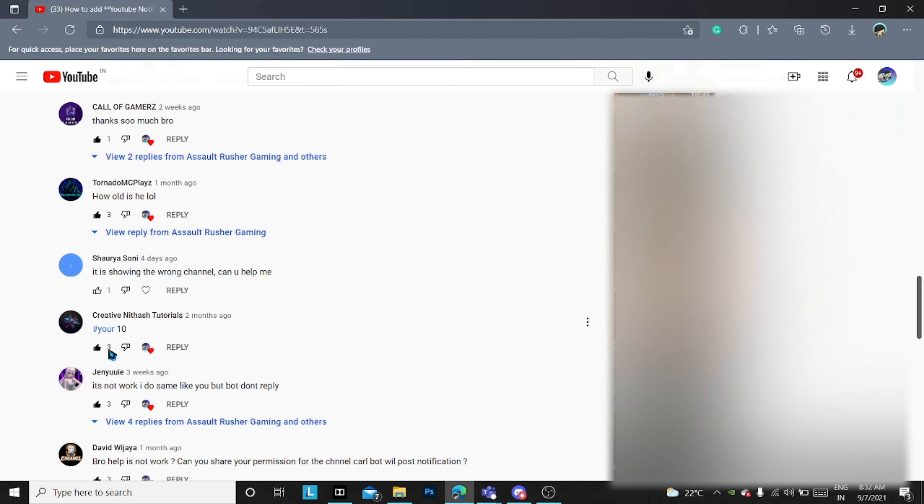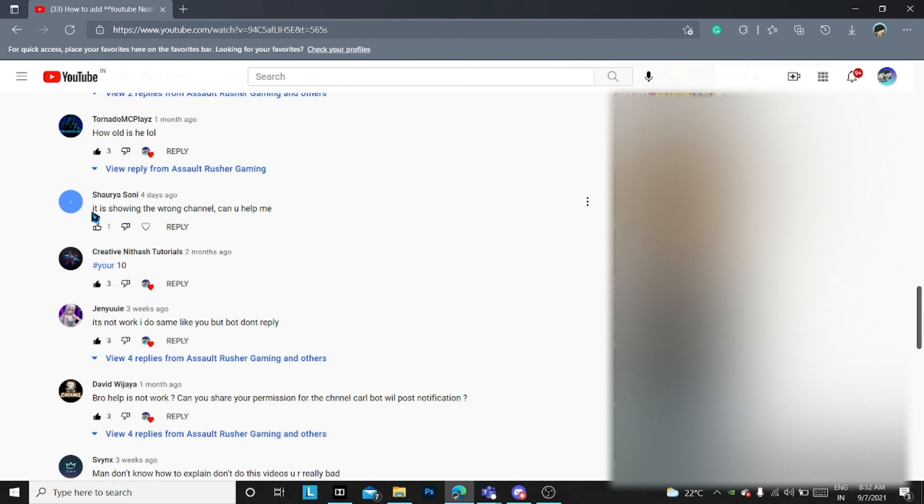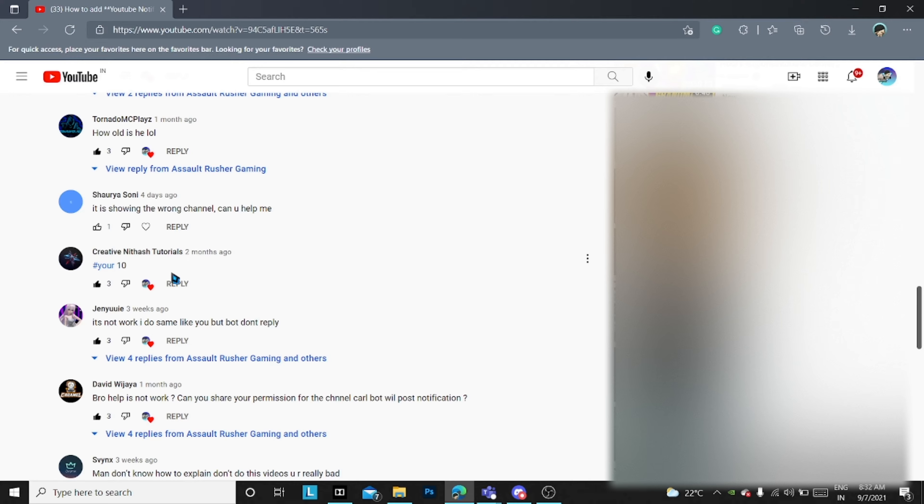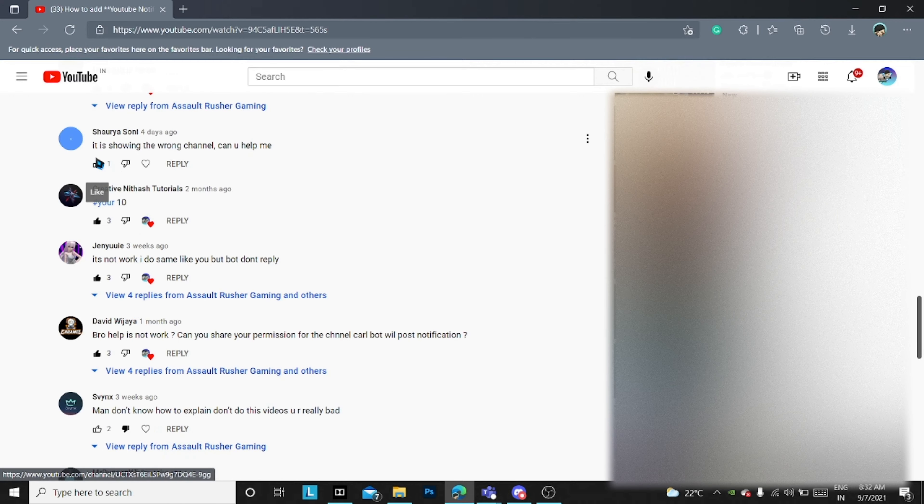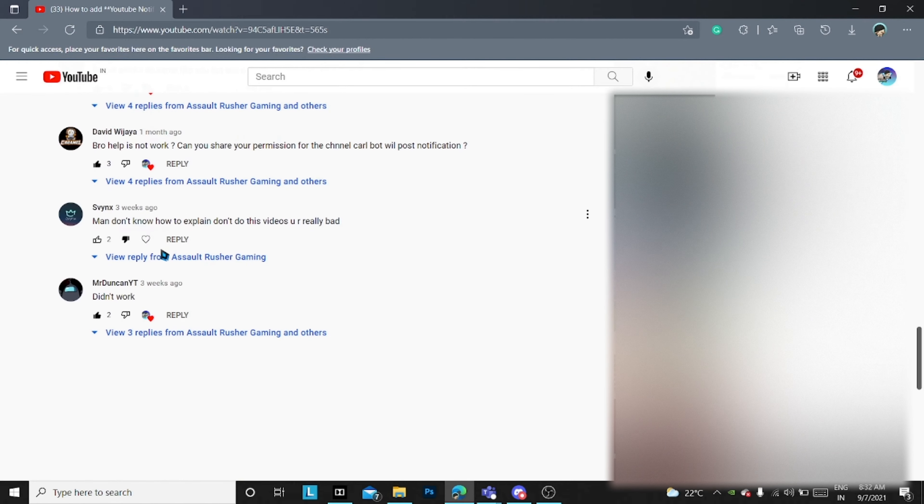I'm going to use the Ping Call Bot for the YouTube notification and thanks for your lovely comments.